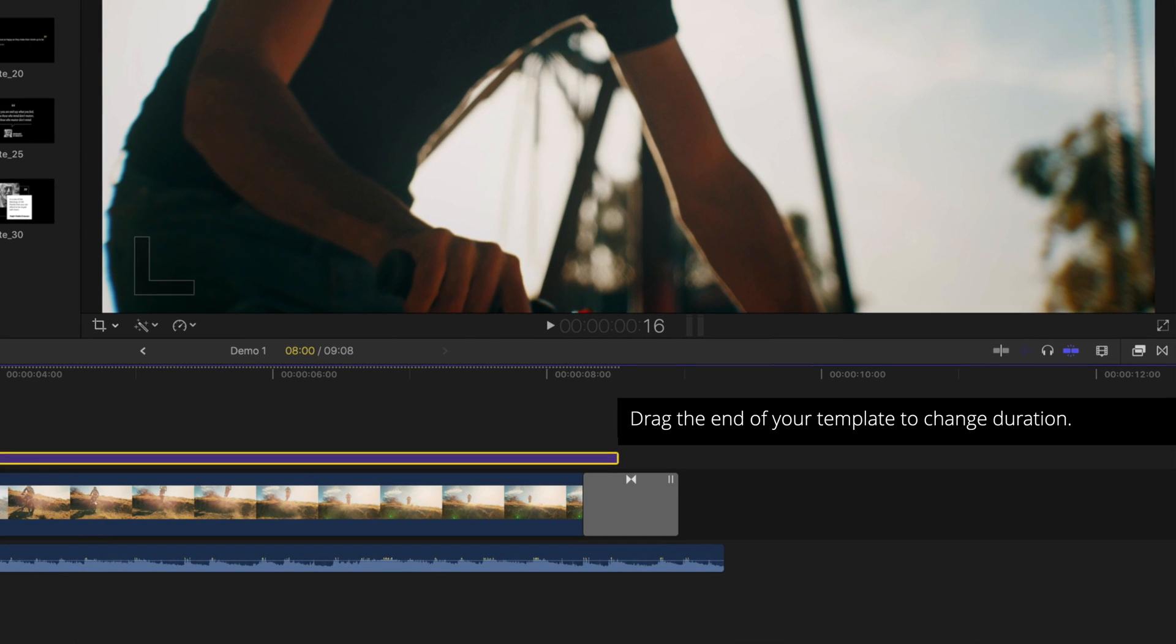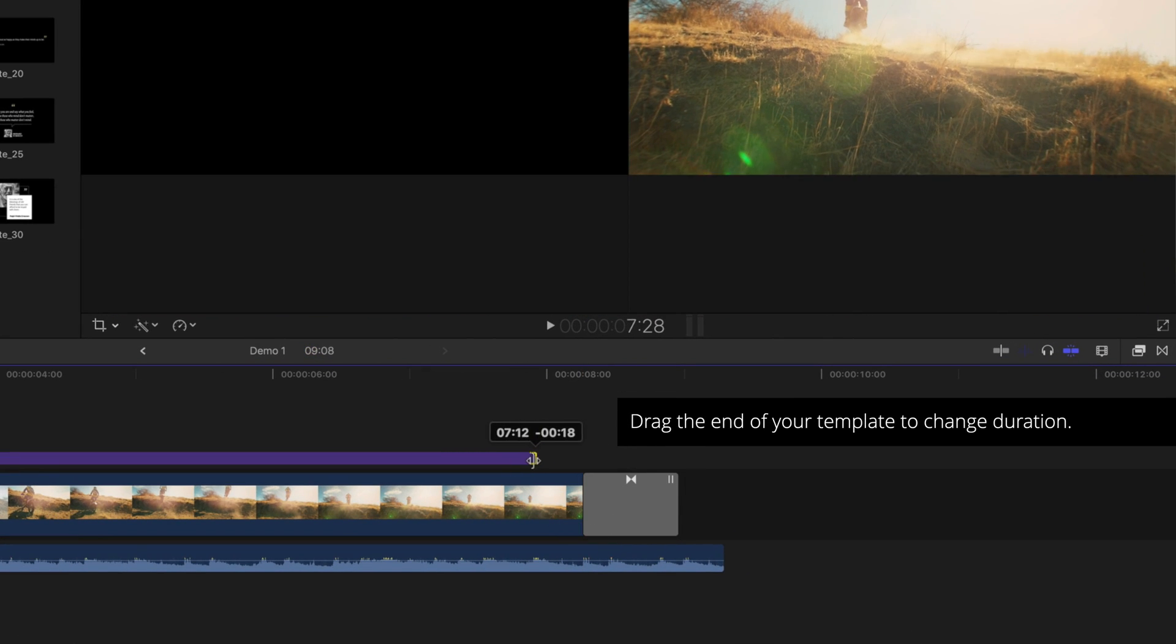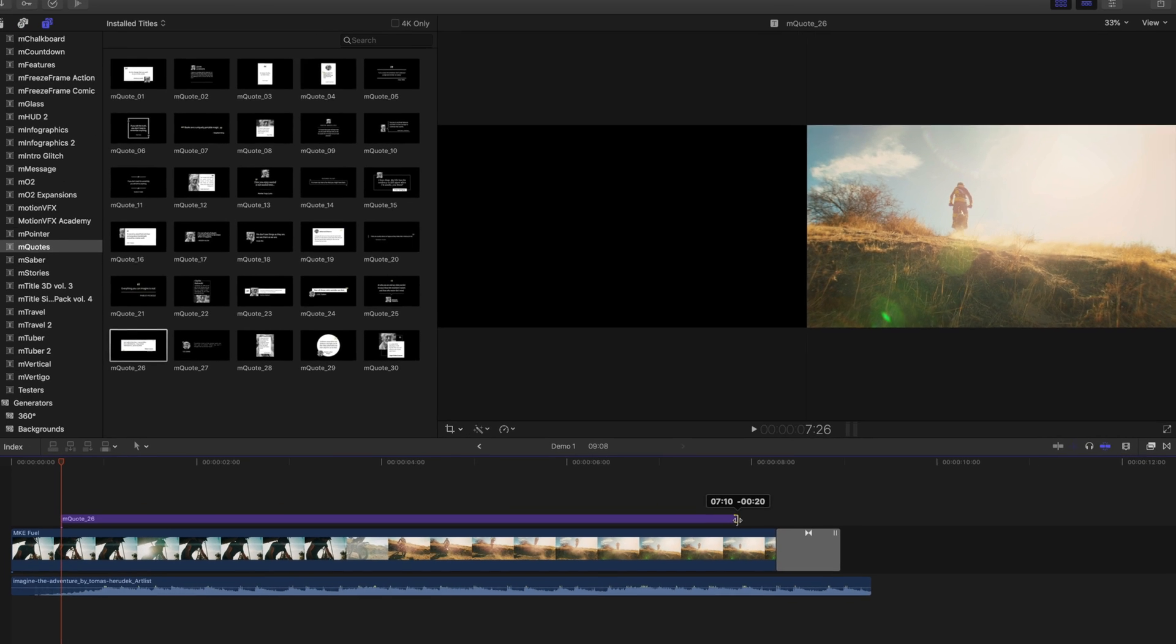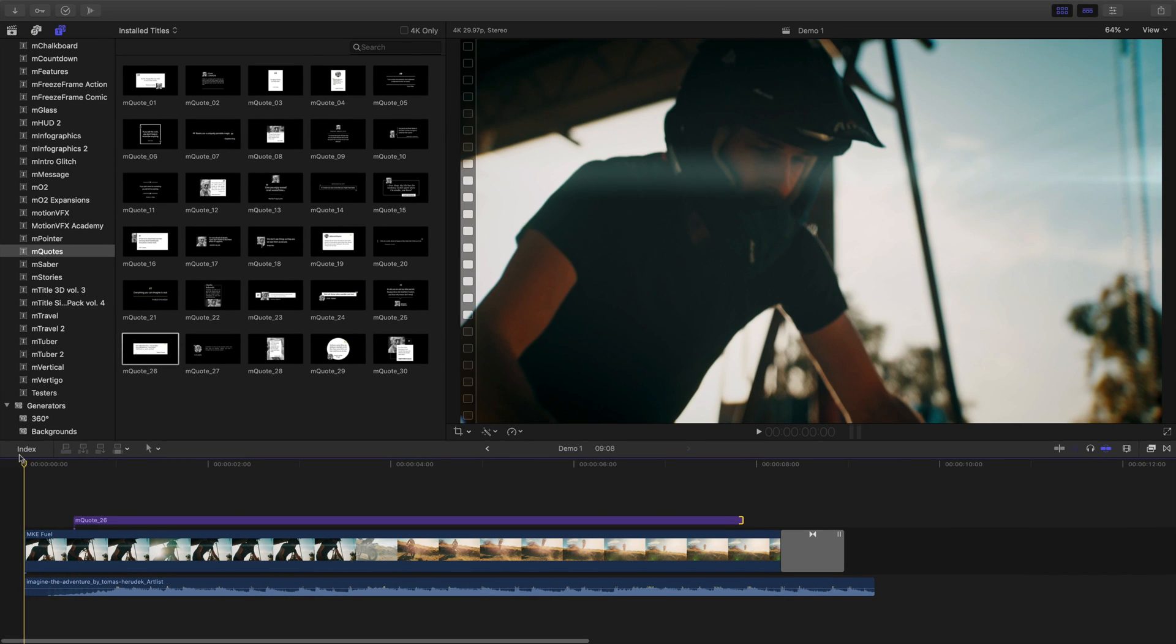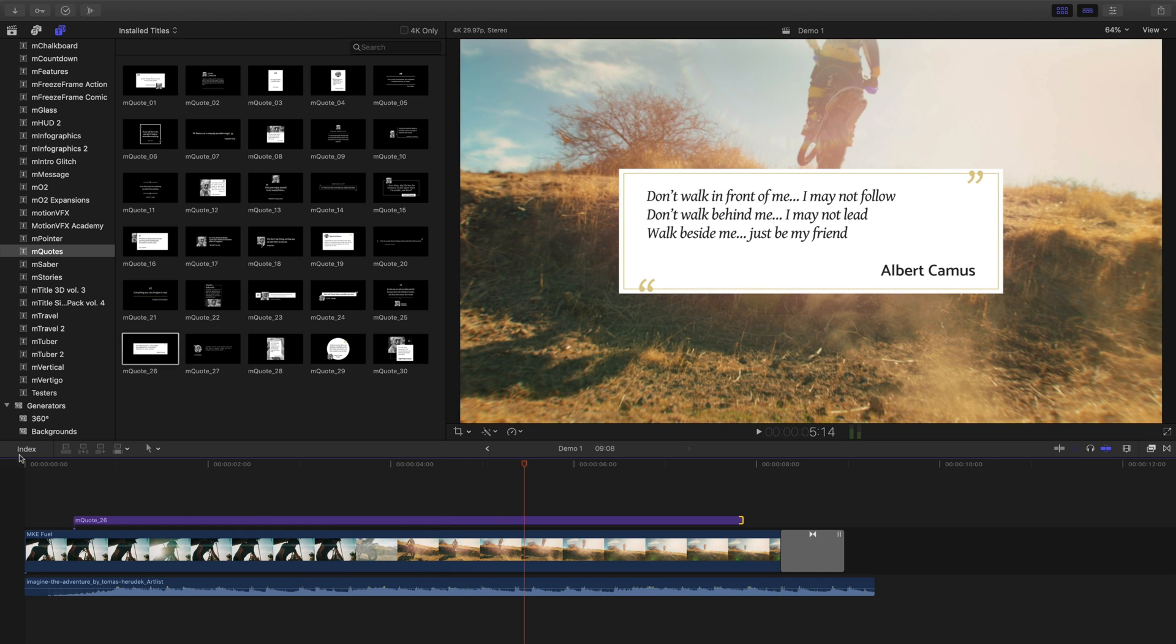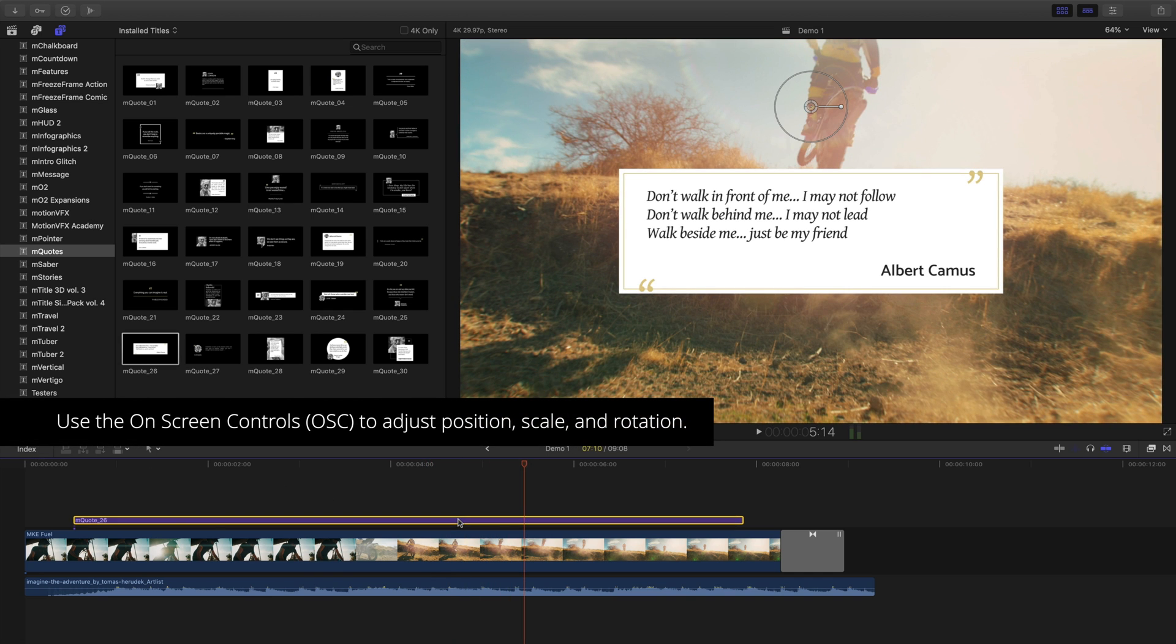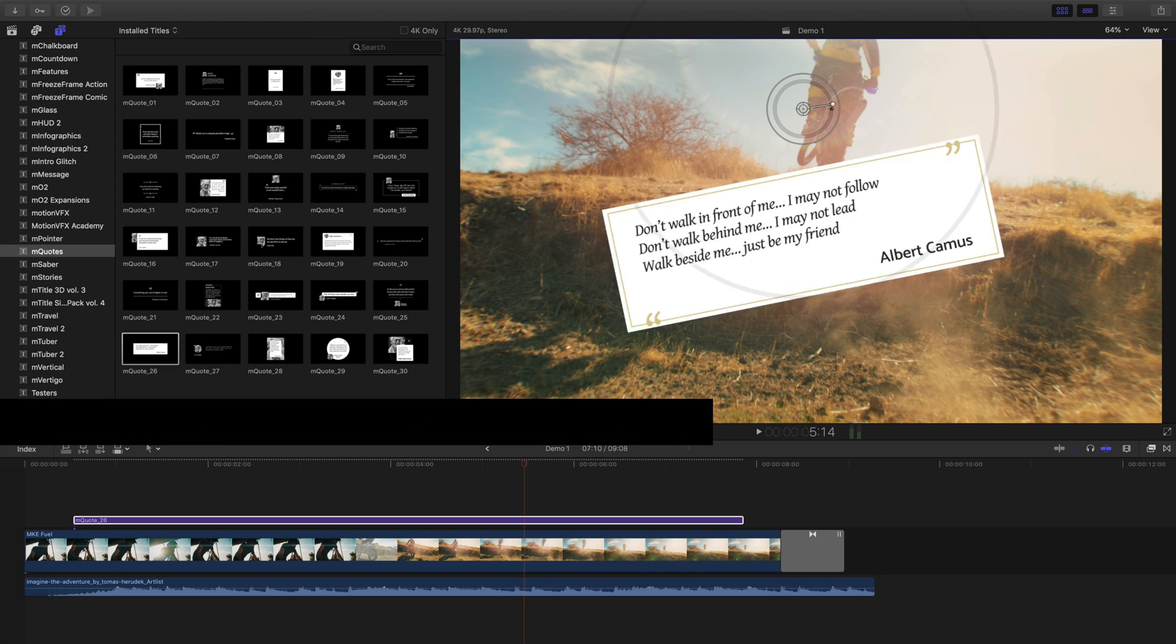To change the duration of a template, just drag the edge of your title to your desired time. To make changes to the position, scale, or rotation of your template, click to activate it and use the on-screen controls.